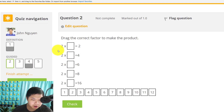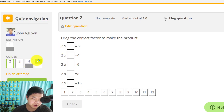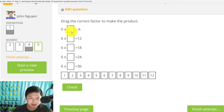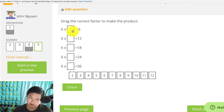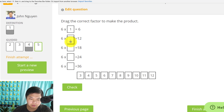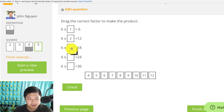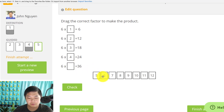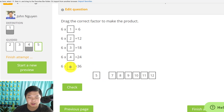Now let's try something different — let's do 6. 6 times what will give me 6? 1. 6 times what will give me 12? 2. 6 times what will give me 18? 3. 6 times what will give me 24? 4. 6 times what will give me 36? 6.